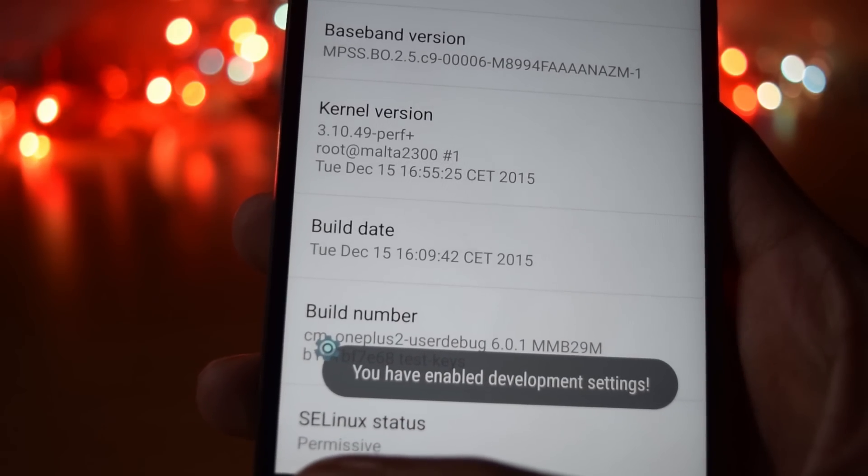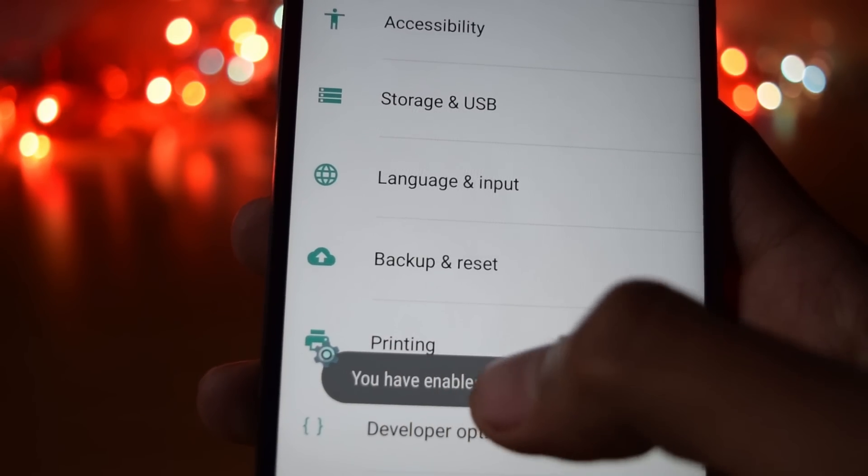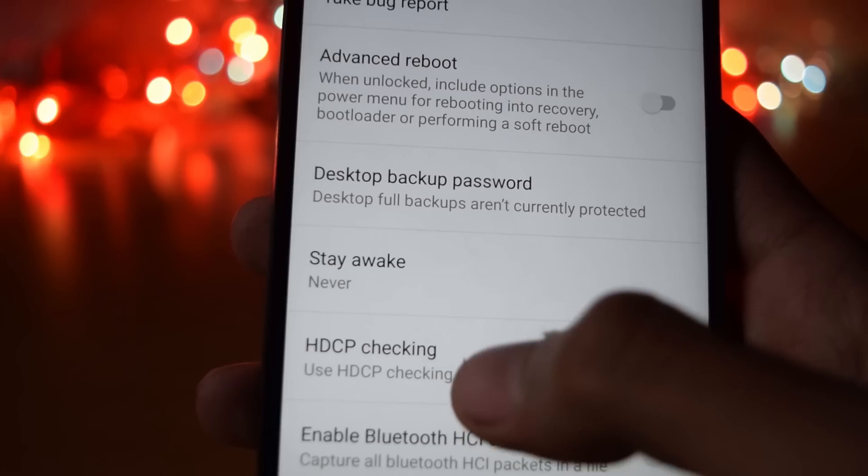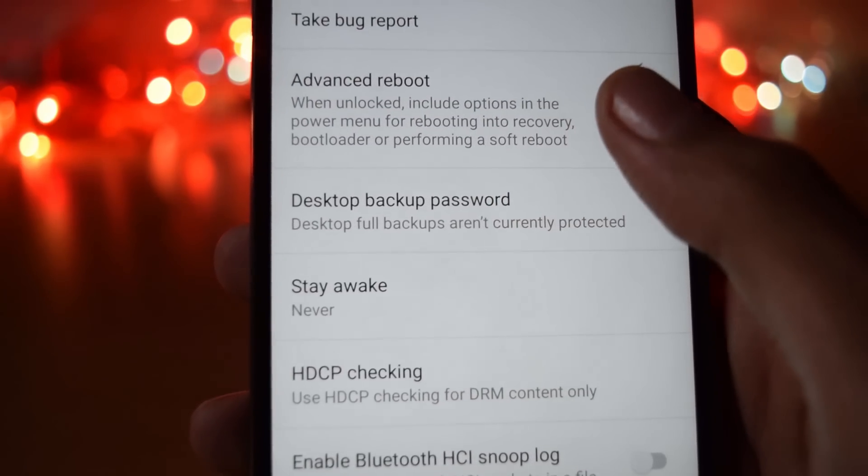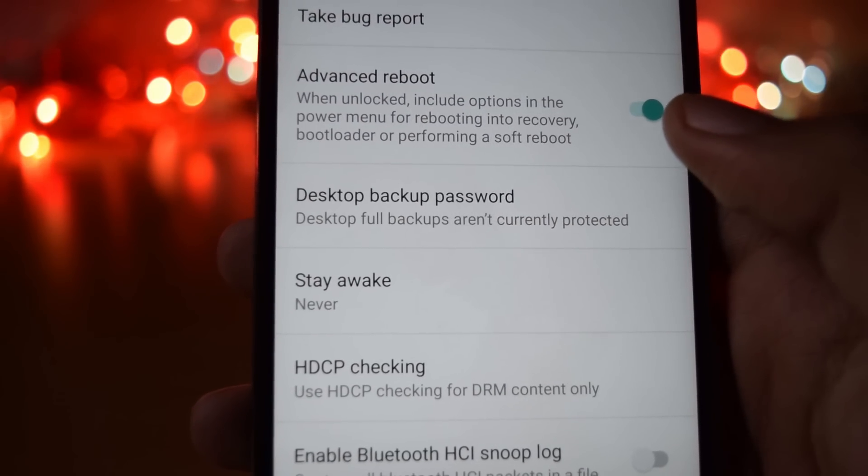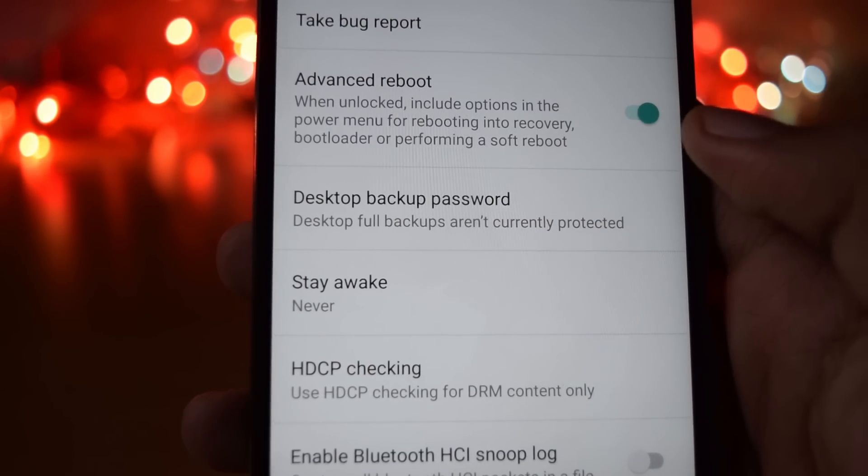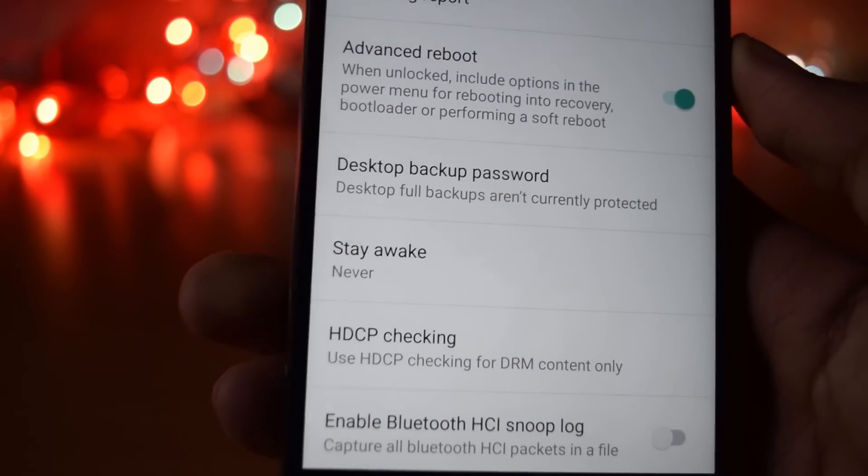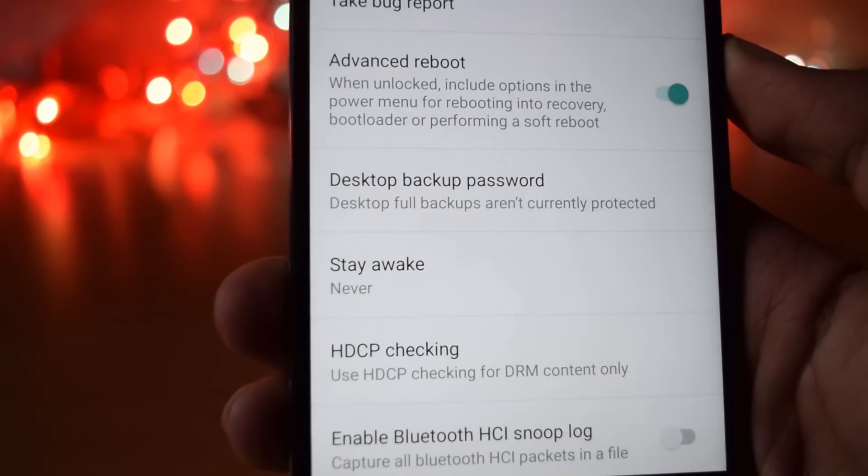Click on the back button and go into developer options. Now check advanced reboot. Now press the power button, click on reboot and then recovery.